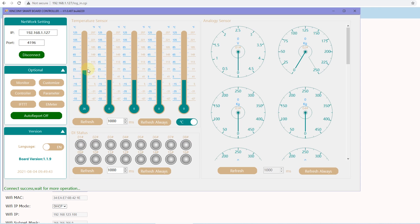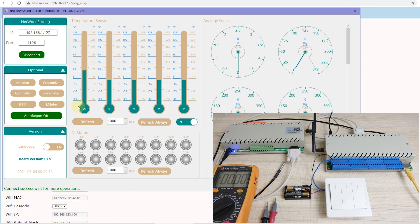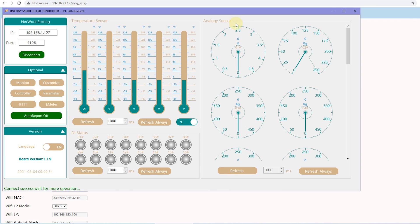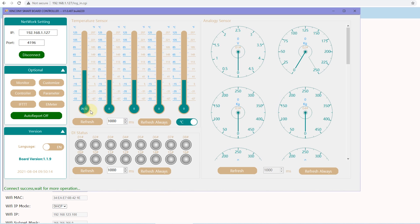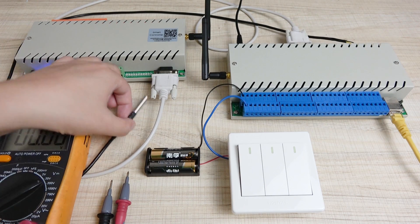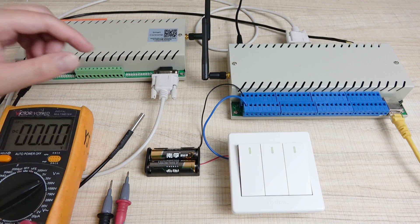I have connected the temperature sensor — this is my room temperature. This is the analog input, and right now it is 0. I have configured the minimum as 0 and the maximum as 5V, so I can detect the voltage on analog input 1. You can see the temperature is changing. I will show you how to use the temperature sensor: turn on relay 1, turn off relay 1, and you can set any logic you need.